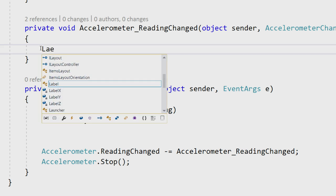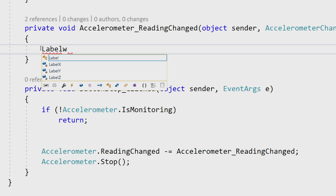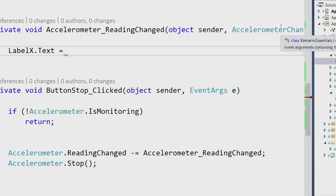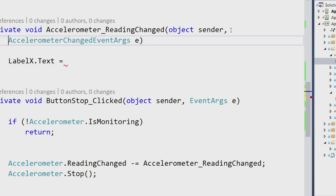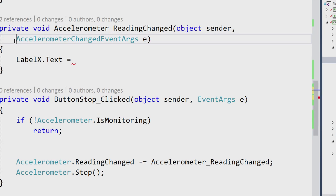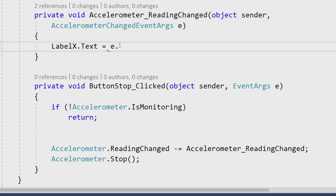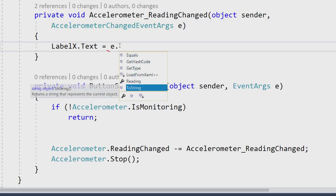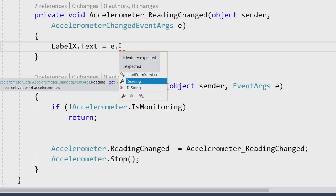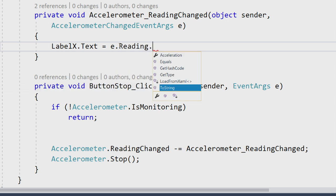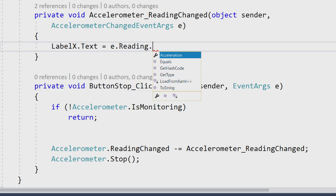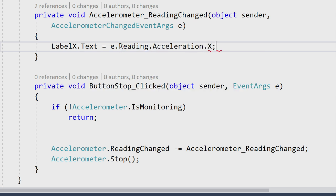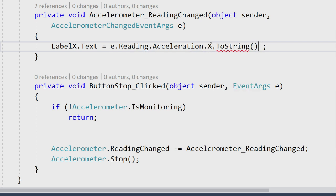I can say label x dot text, and here I'm going to get some accelerometer changed args. Inside of here, we're going to get different readings back. Here I can say reading dot and I can get the acceleration. Then I can say x and we can just to string this so we get the full value out of it.